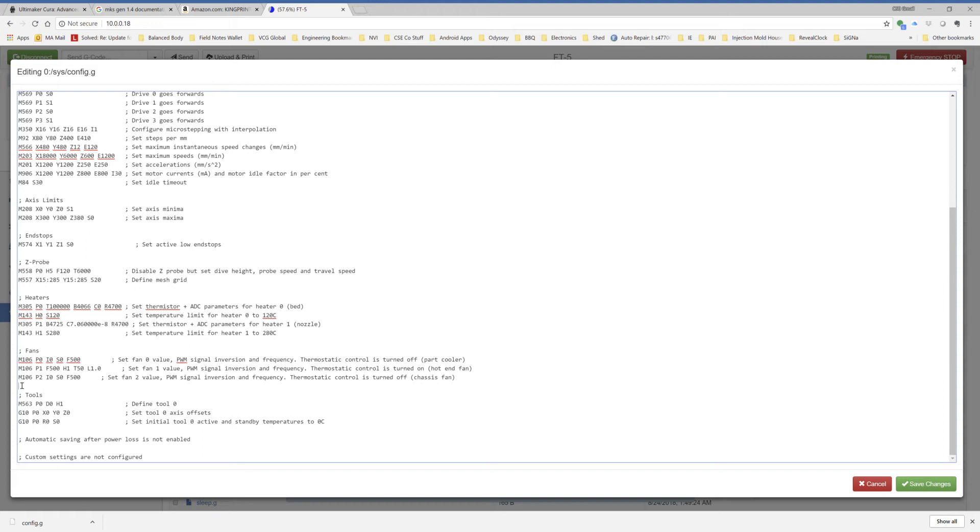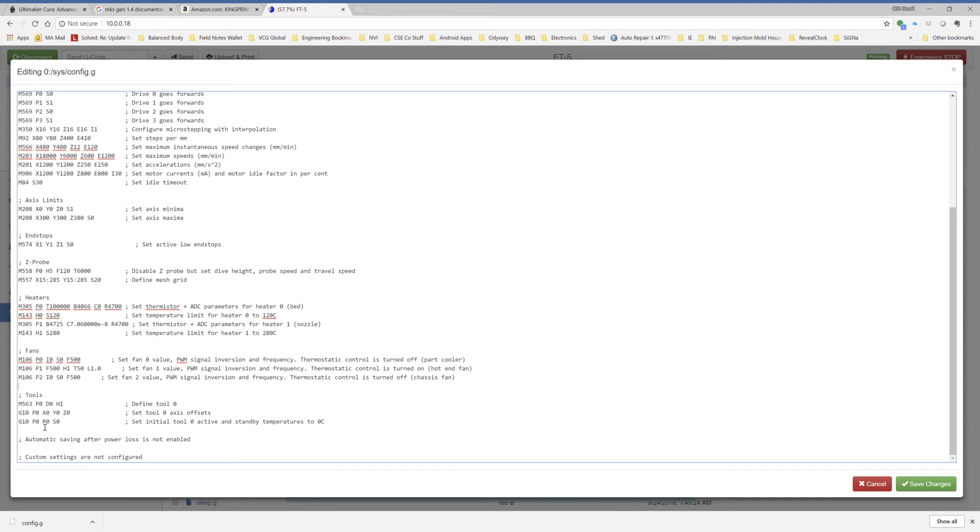And then the third fan, fan 2, is chassis fan. And this is also set to be turned on with G code. And pulse width modulated. So you can set it with, you can put a value on S to turn it up or down. Tools, they are what they are. They were chosen based on how I picked the options during the wizard. And it works.